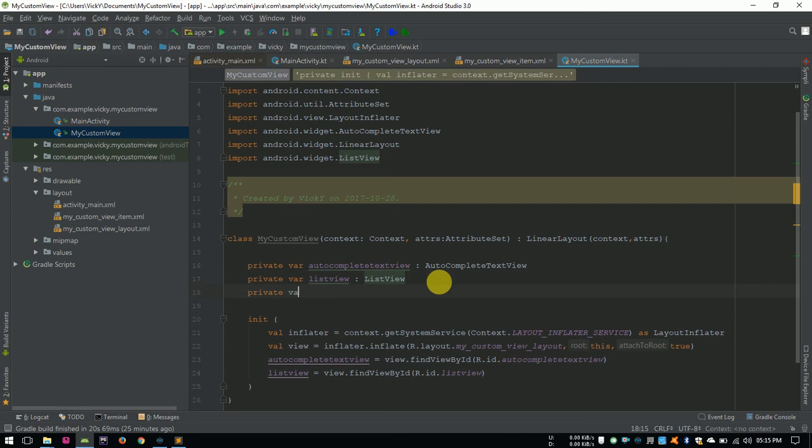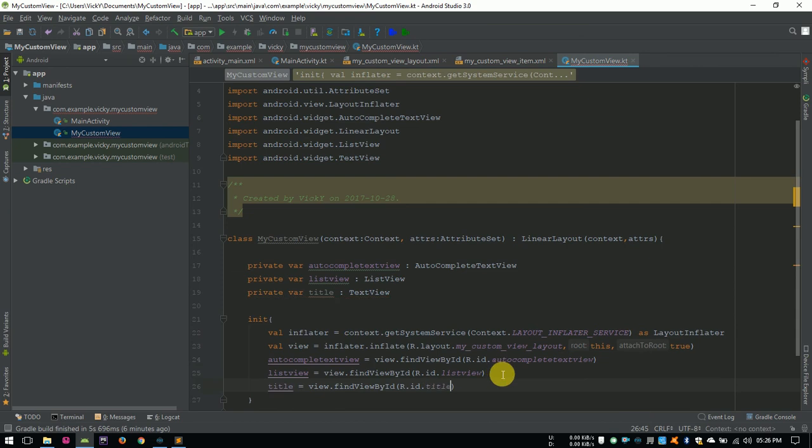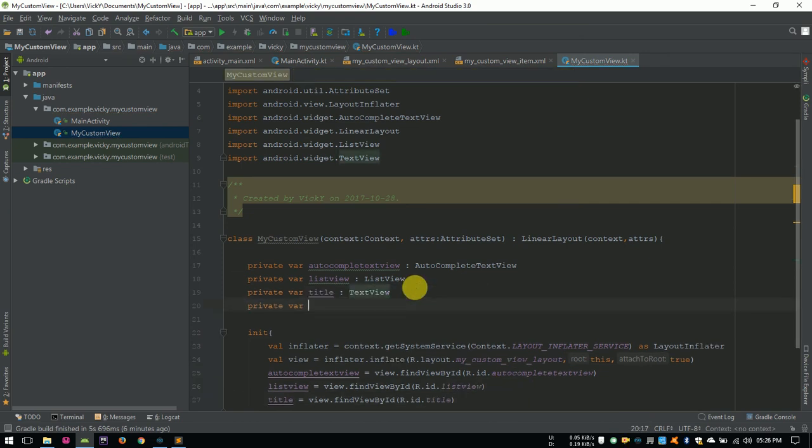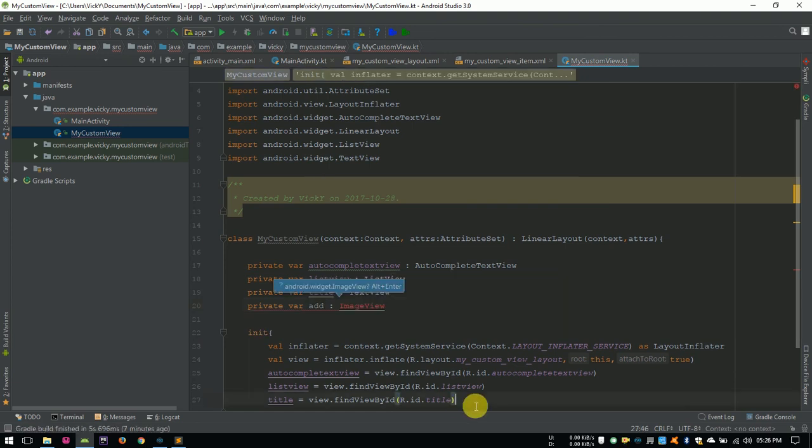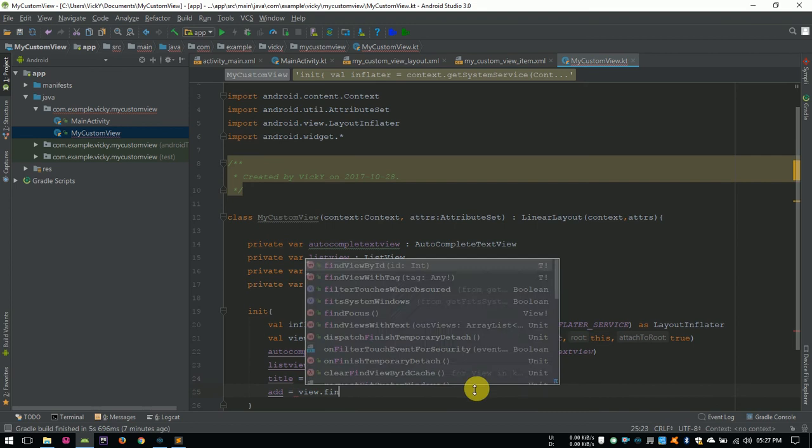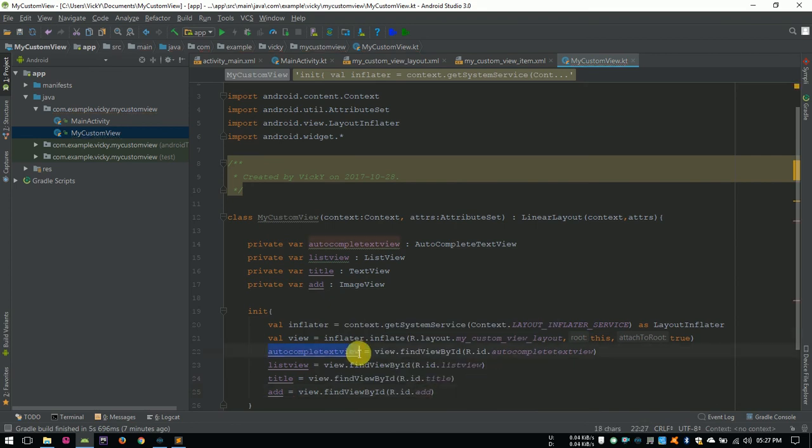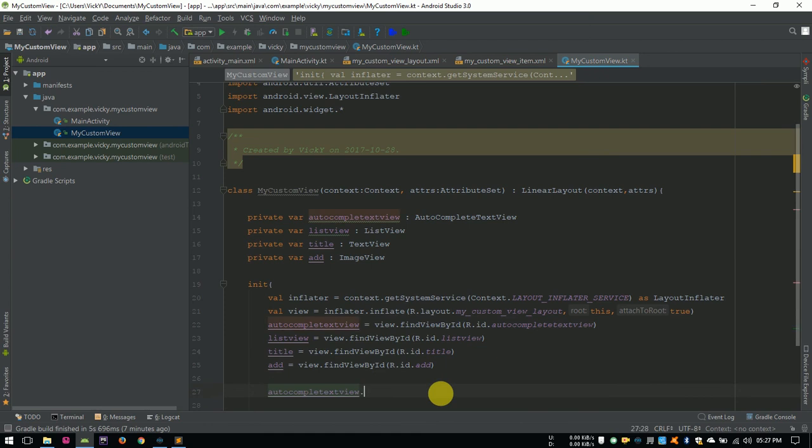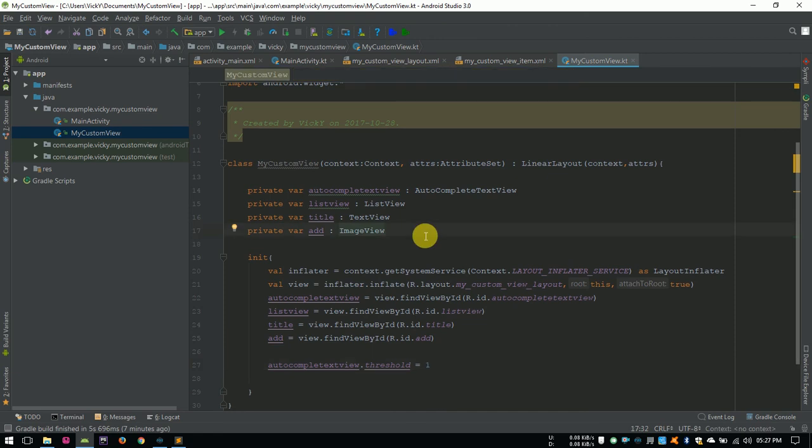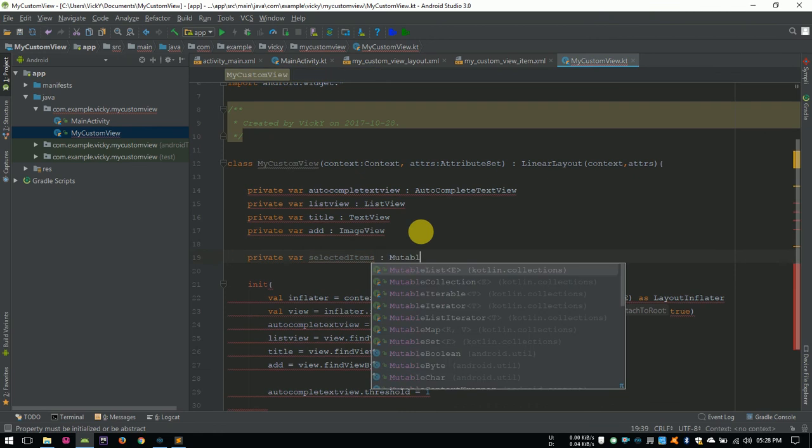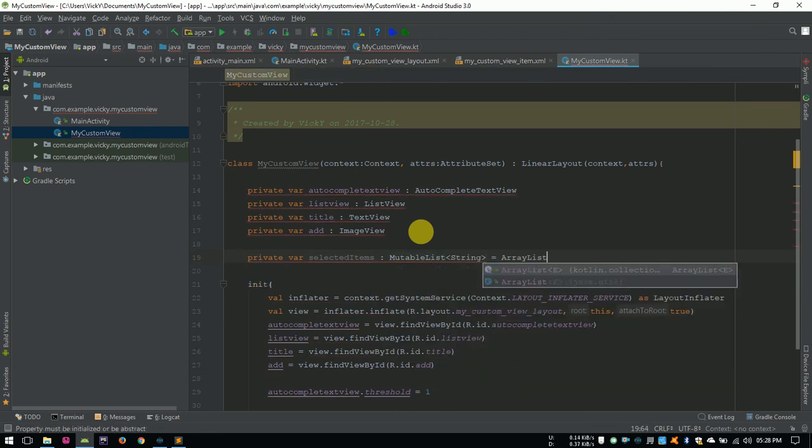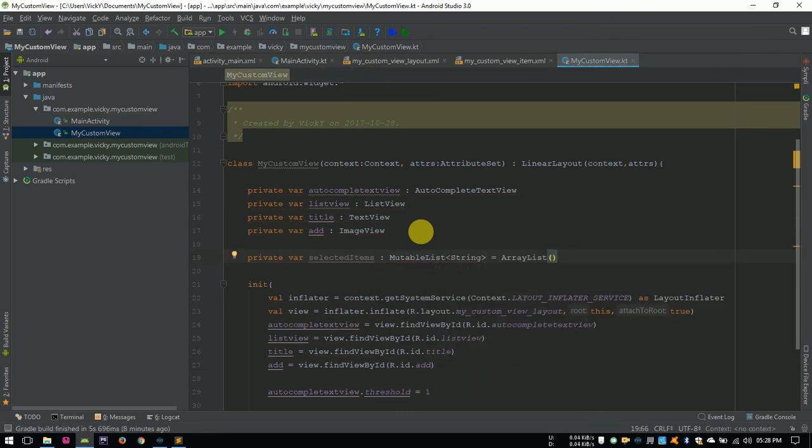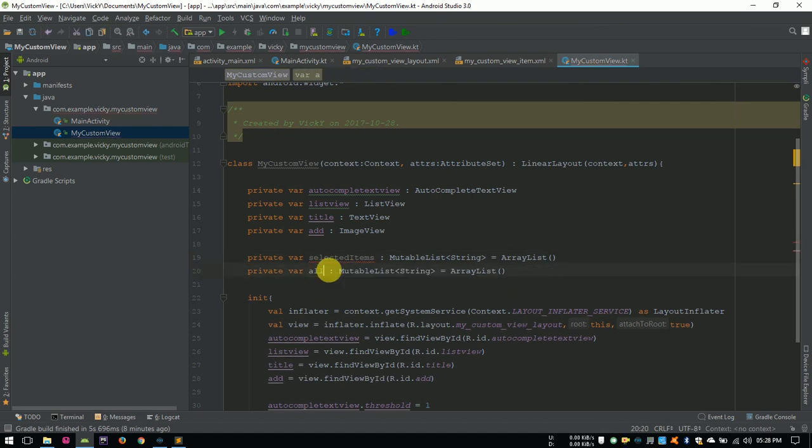Let's do the same for textViewTitle and imageViewAt. Setting autocompleteTextView's threshold to 1. To store selected items, we need a mutable list. So, creating a mutable list in the name of selectedItems and assigning it to arrayList. We need another mutable list for storing the suggestion, so duplicating this and renaming it to allItems.